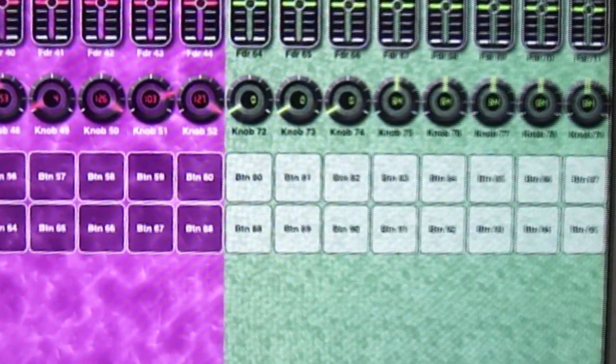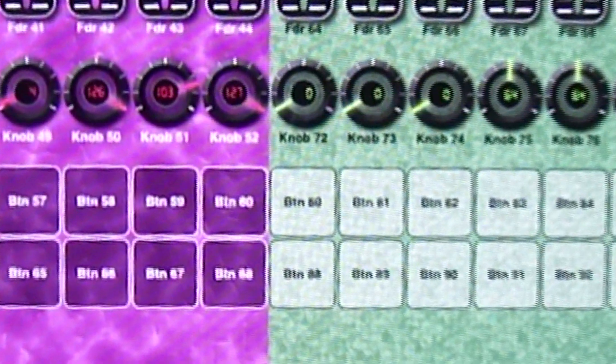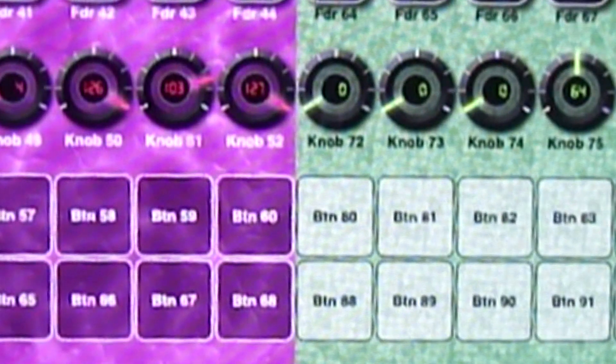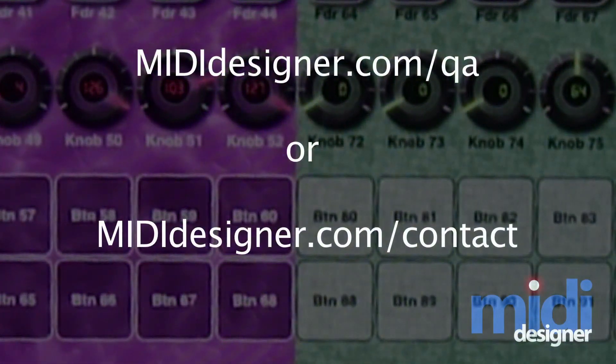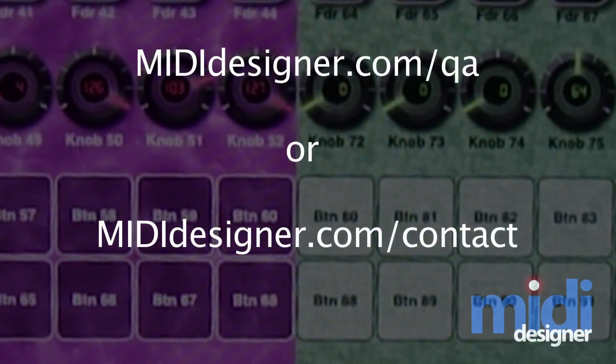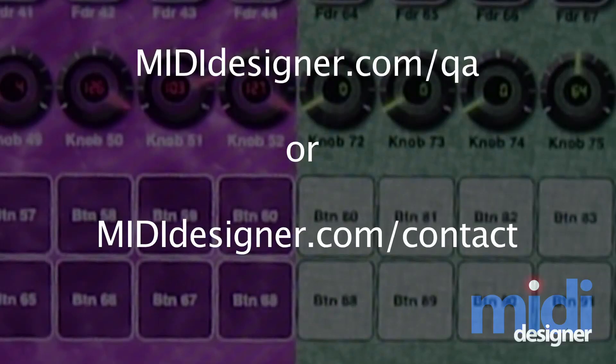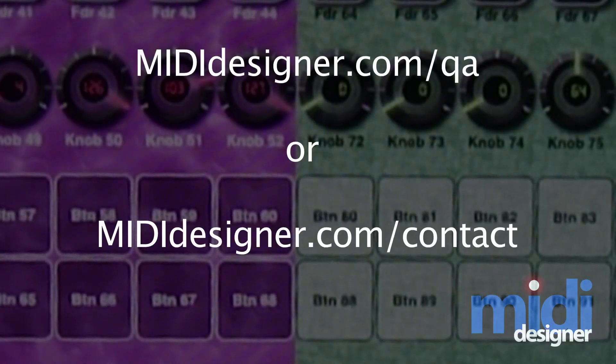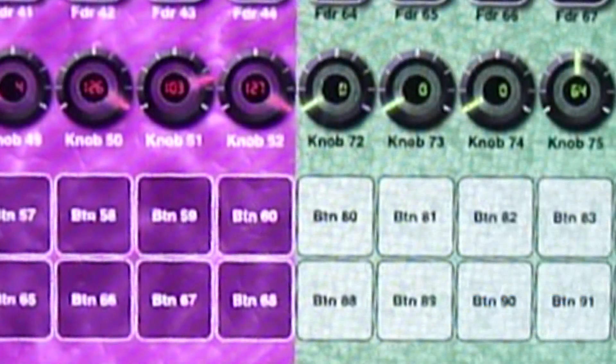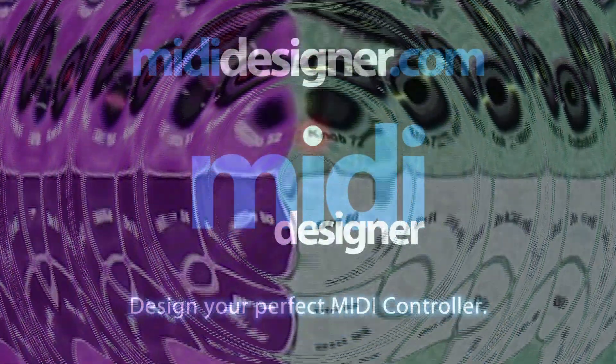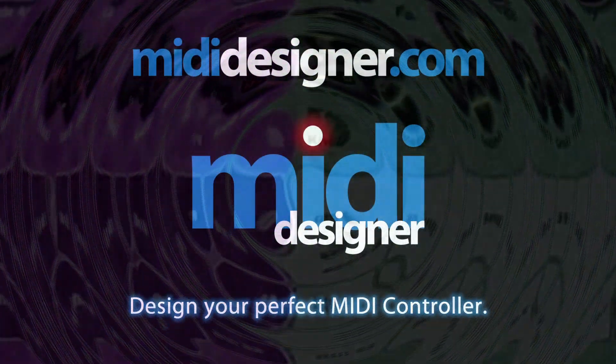If you have any questions, please go to mididesigner.com/QA. Or you can send the questions to me via email at mididesigner.com/contact. Thanks for watching, and see you in the next video.